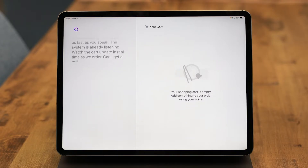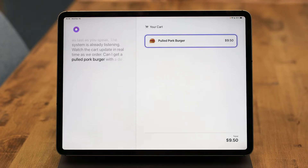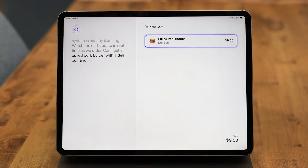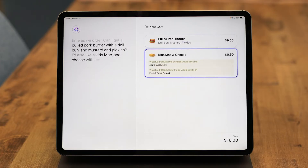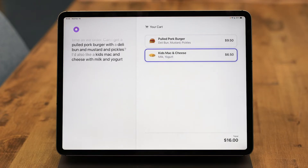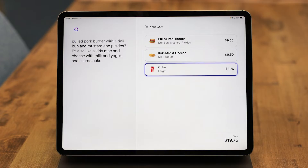Can I get a pulled pork burger with a deli bun and mustard and pickles? I'd also like a kid's mac and cheese with milk and yogurt, and a large Coke and french fries.